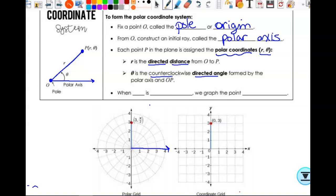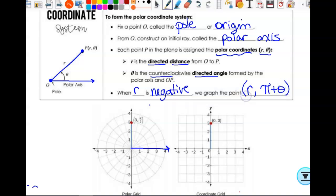When r is negative, we graph the point using r comma theta plus pi. That's the official rule. I'm going to show you how you don't have to really think about adding pi to your angle — there's a more intuitive way to handle it.